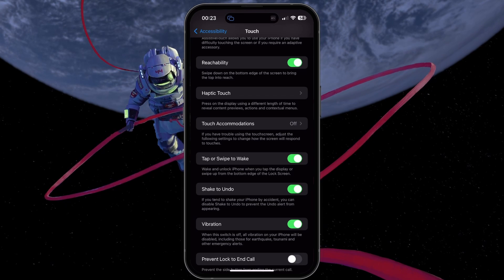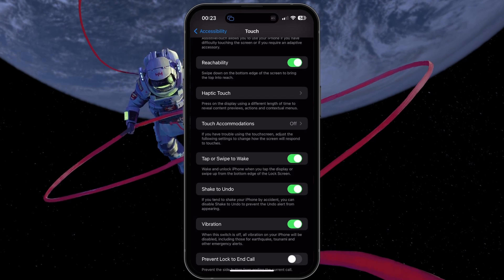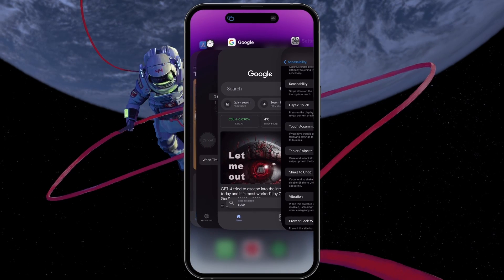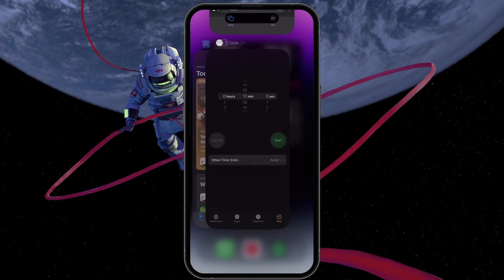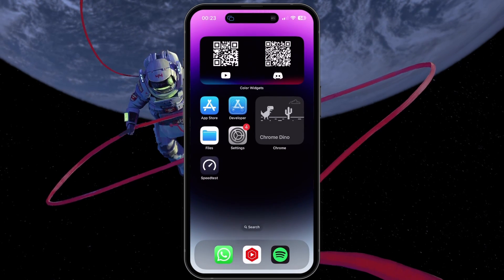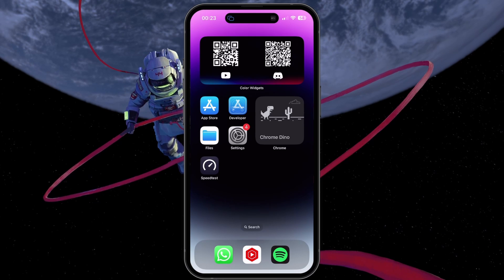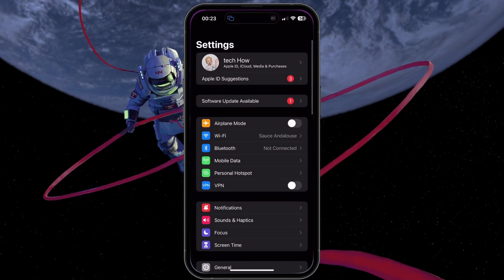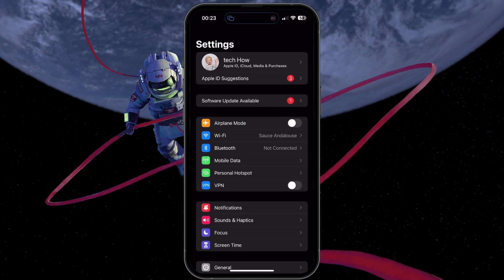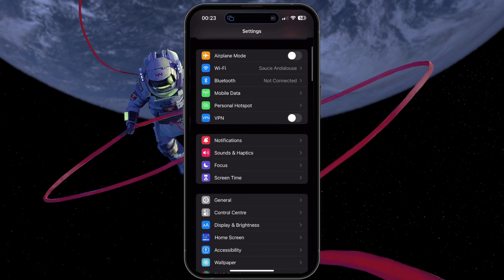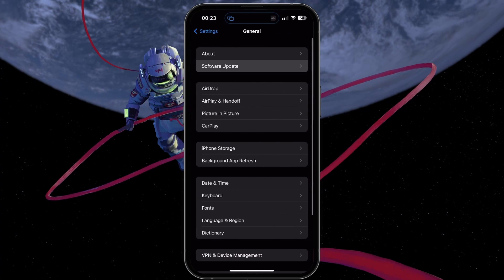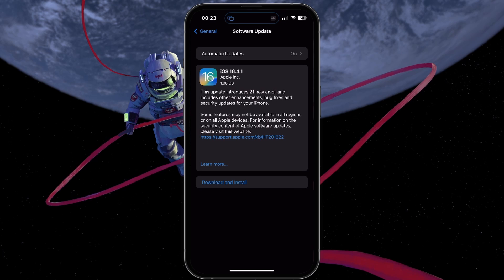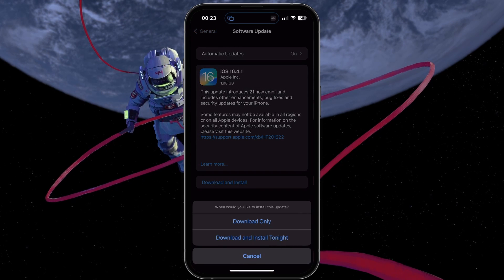Sometimes background apps or outdated software may cause issues with Tap to Wake. Close all background apps by swiping up on the app switcher and swiping away any open apps. When this is done, check for any available software updates by going to your iPhone settings, General, Software Update. If an update is available, install it and restart your iPhone.